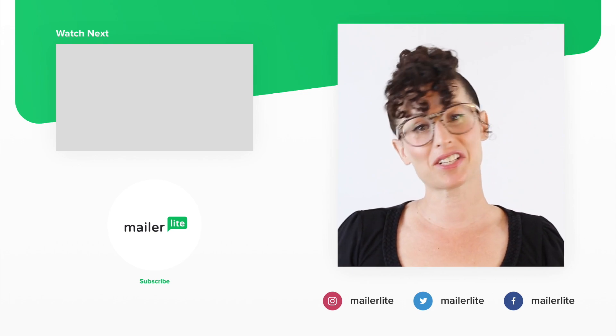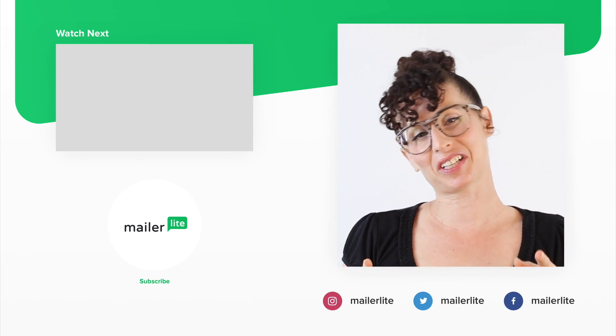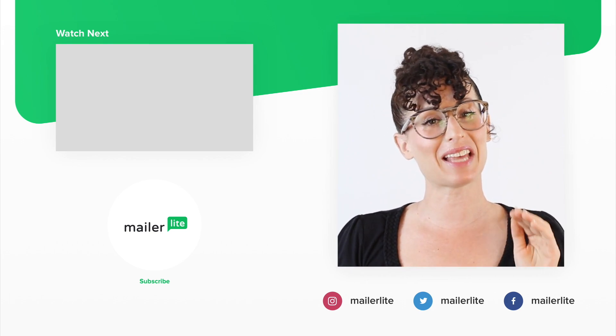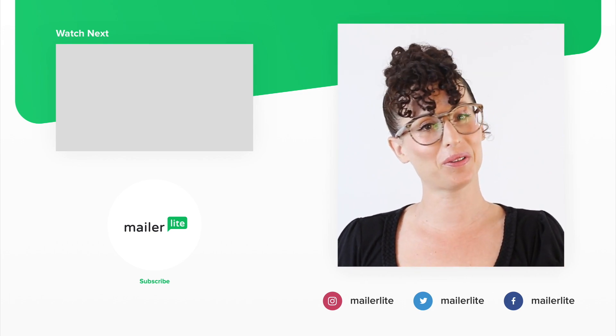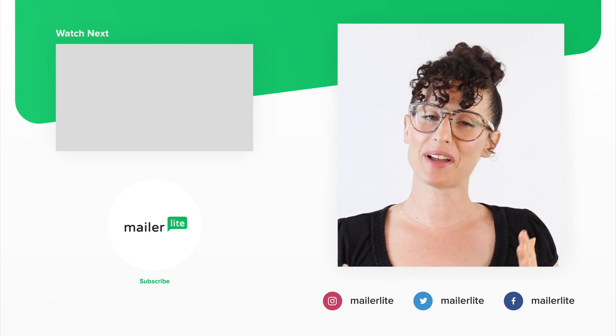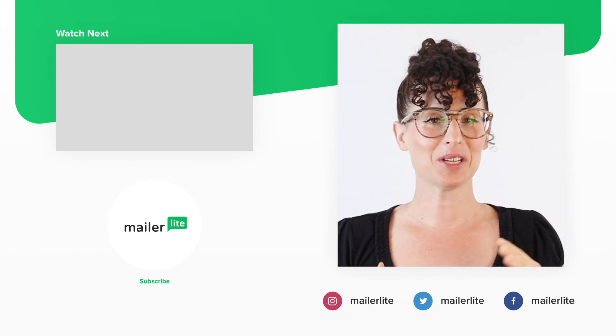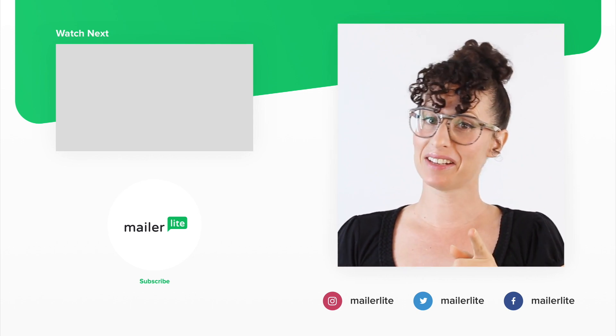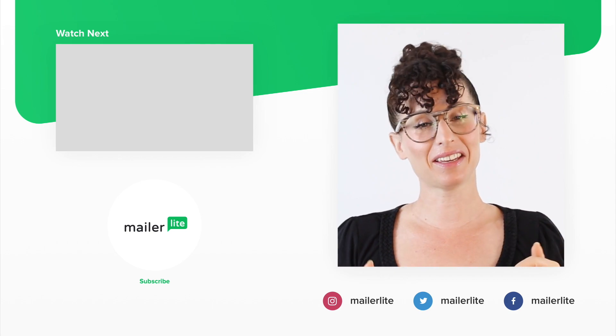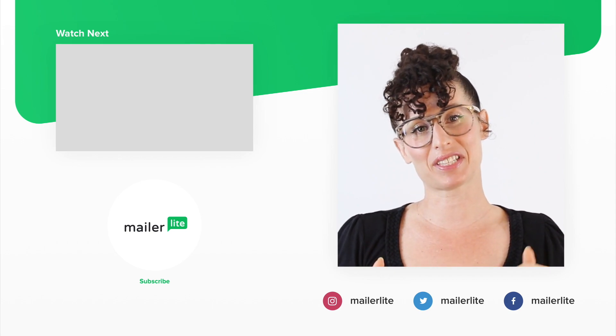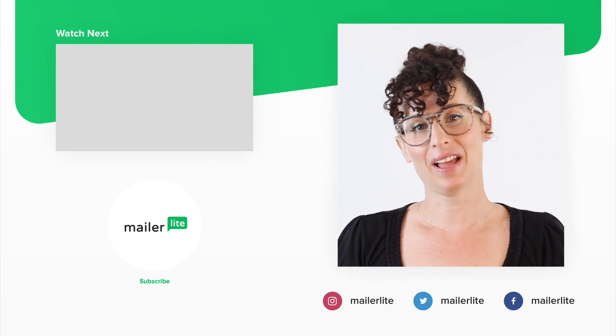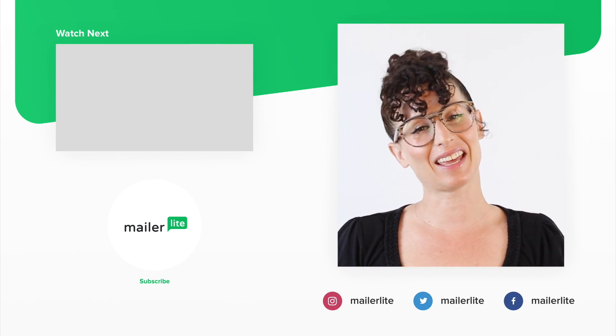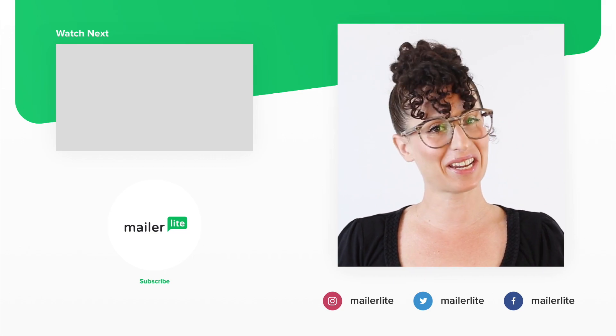Thanks for watching. Make sure to click the bell button below so you don't miss any new tutorials. You can also find us on Facebook, Instagram, Twitter, and subscribe to our newsletter. The link is in the description section below. Have an awesome day or night and I'll see you in the next video.